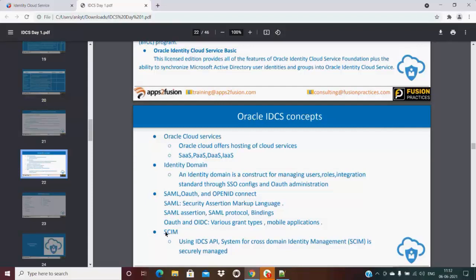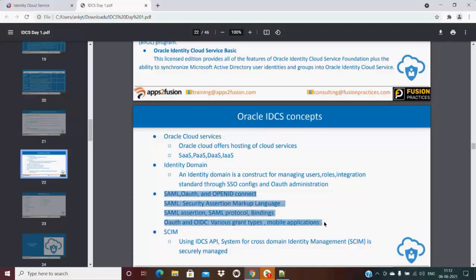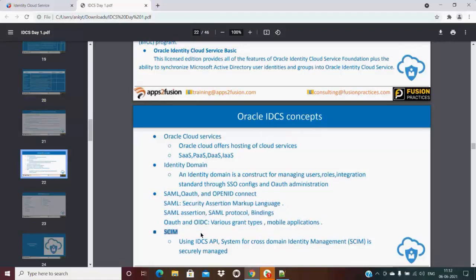Oracle IDCS has one more good feature: SCIM. This is System for Cross-domain Identity Management. This concept is basically useful for SSO majorly, but SCIM is for identity management.